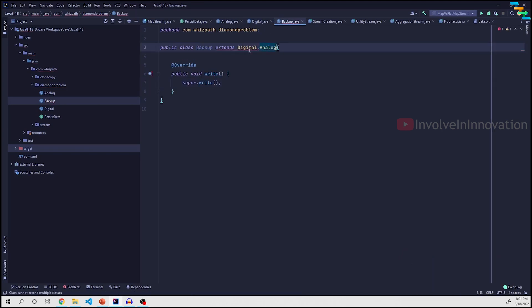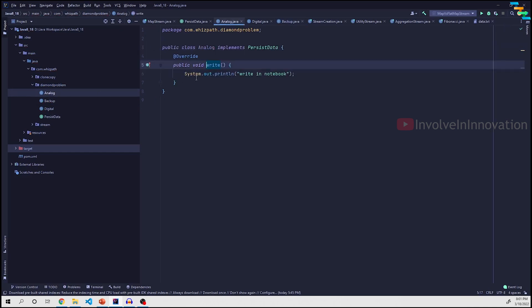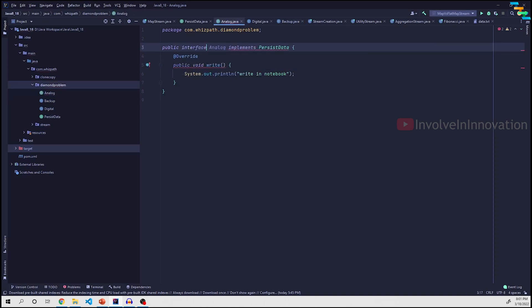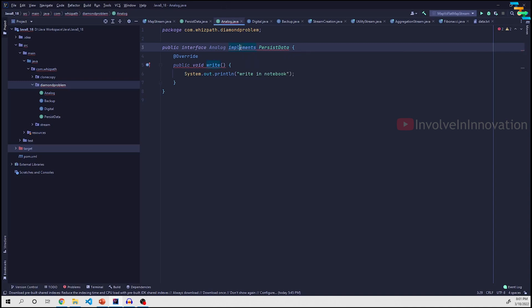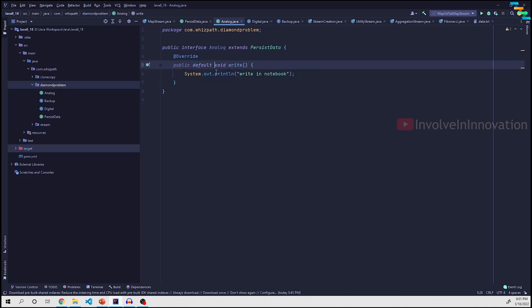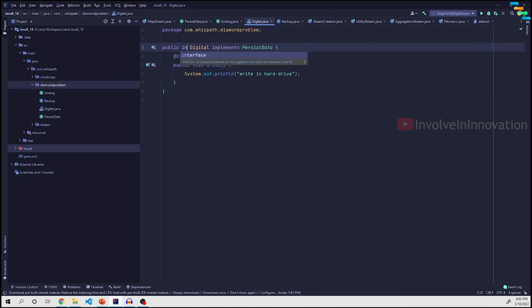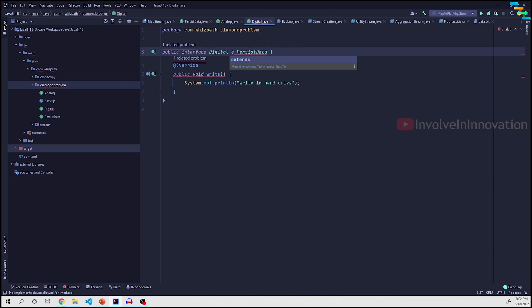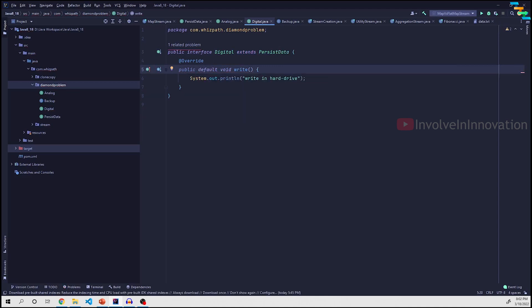When we try to extend both Digital and Analog, this errors out because multiple inheritance is not possible in Java. So we replicate the interface scenario — we change the classes to interfaces, use the extends keyword for interface-to-interface inheritance, and make the write methods default methods, which can have a method body.